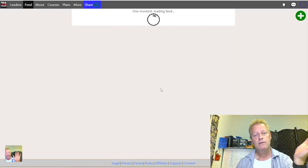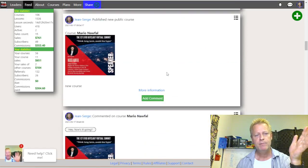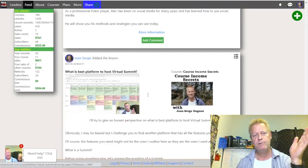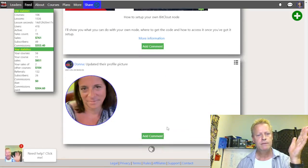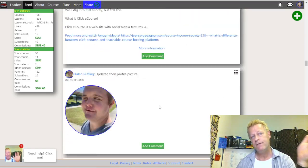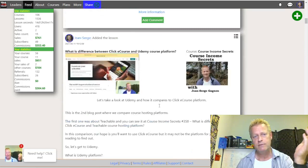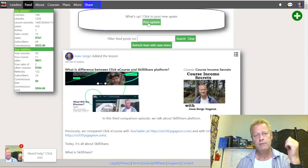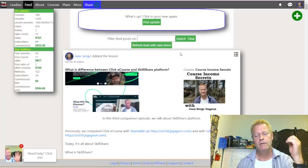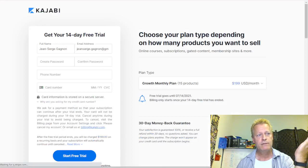In the social feed you'll see new courses being added, new lessons being added, people creating profiles, commenting on things, and updating profile pictures. Every time somebody does something public it goes in the feed — it's a Facebook-style feed. You can also post something yourself directly in the feed as a status update. That's the kind of community experience ClickeCourse provides.